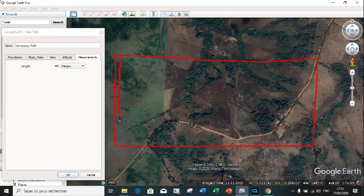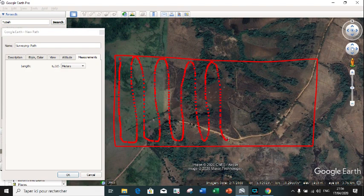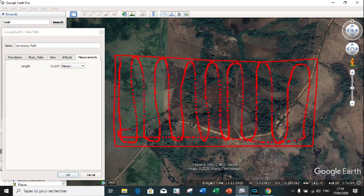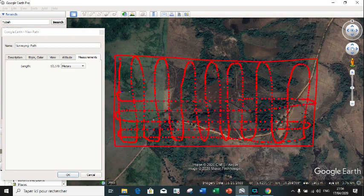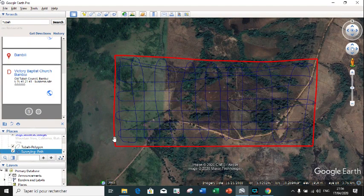You survey by drawing the surveying line throughout the working zone. We continue drawing the surveying line throughout the entire working zone in order to be able to extract the surveying data.